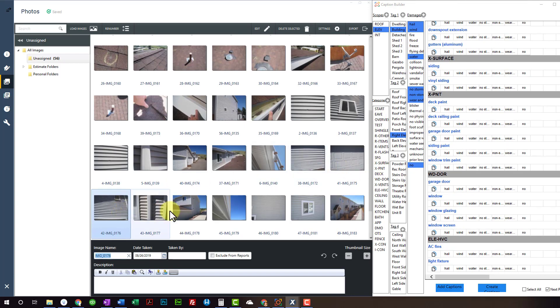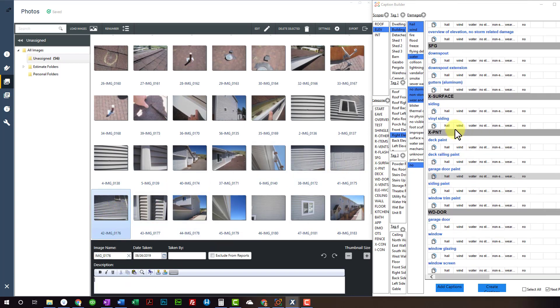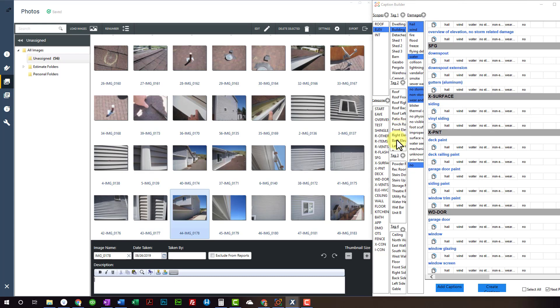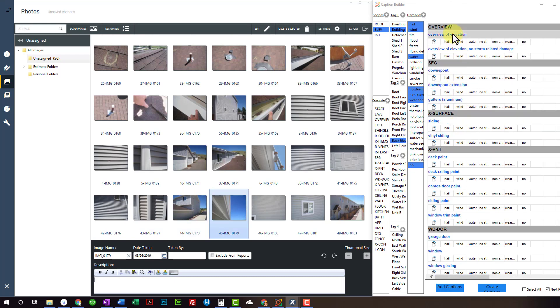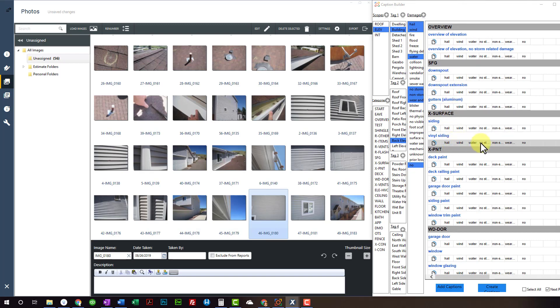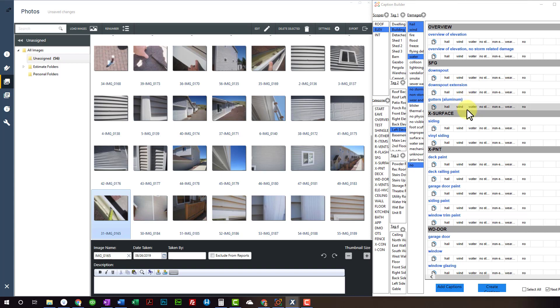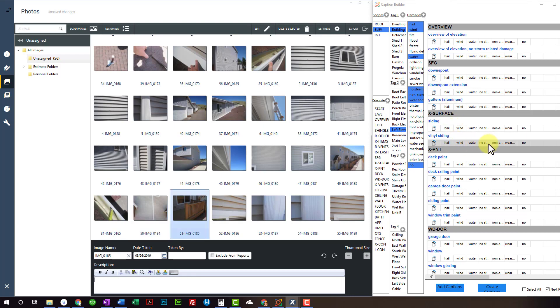Alright, where am I at here? There's nothing on this over here. No storm damage. Nothing on this downspout. Back elevation. Overview. No damage to gutters. No storm. No storm. Left overview. Hail damage to gutters. Nothing on there. I want to delete that photo because there is some.